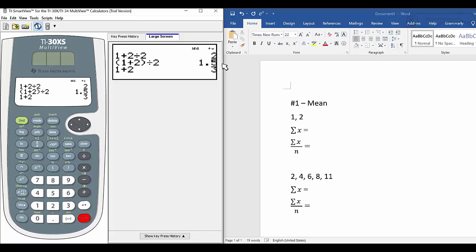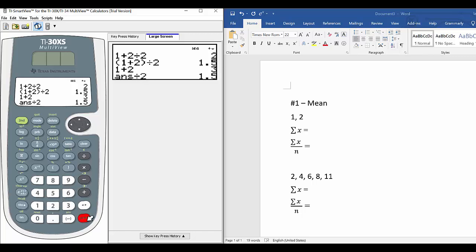The summation equals 3. Now we divide by how many numbers we have, which is 2. The result is 1.5.